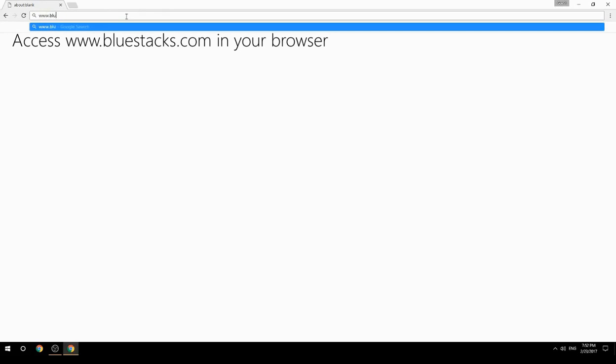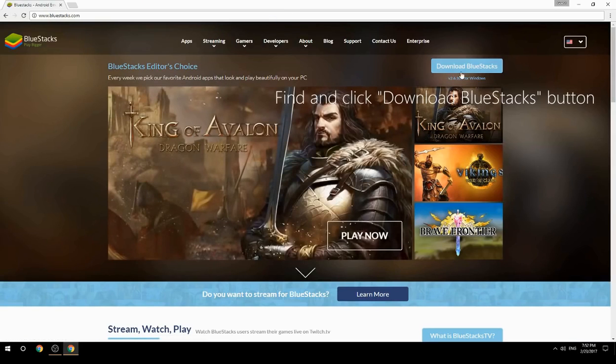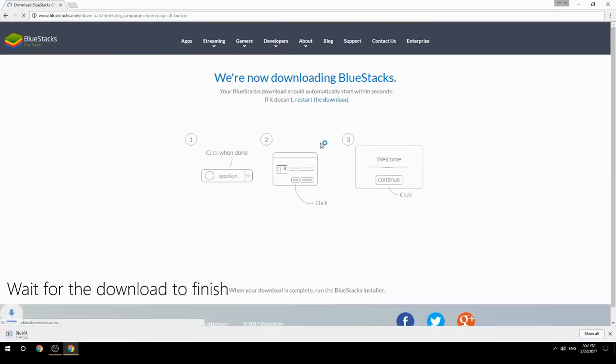Access www.bluestacks.com in your browser, find and click the Download BlueStacks button, then wait for the download to finish.